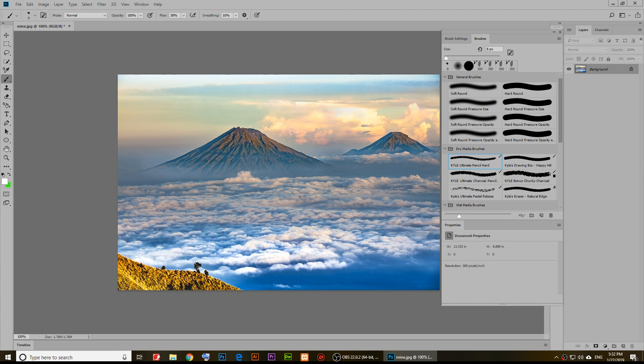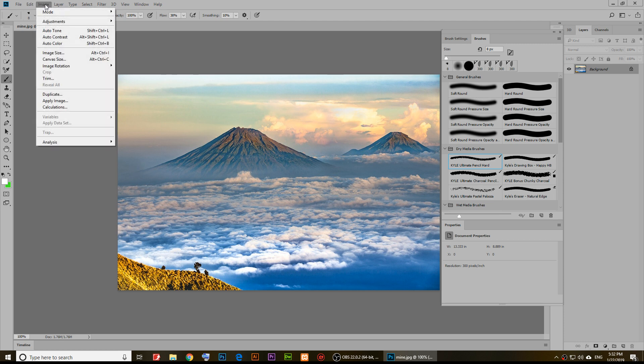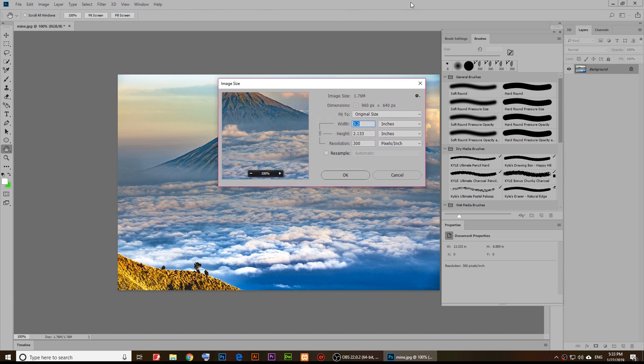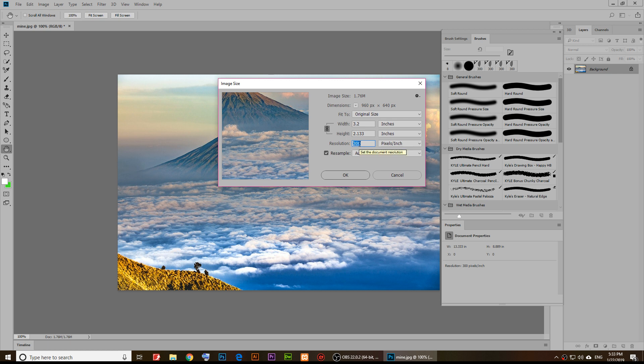I'll do it again. To change the resolution again, click on Image and then go to Image Size. You'll notice that resample is usually checked. If I change the resolution to 72 pixels, as you notice the image became smaller.